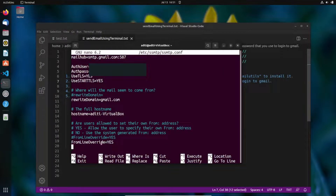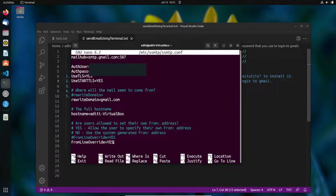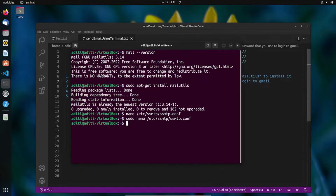The last line is 'FromLineOverride=YES', which means the user has access to specify the 'From' email address when composing an email. Once you've entered all these details, save the file with Ctrl+S and exit with Ctrl+X.